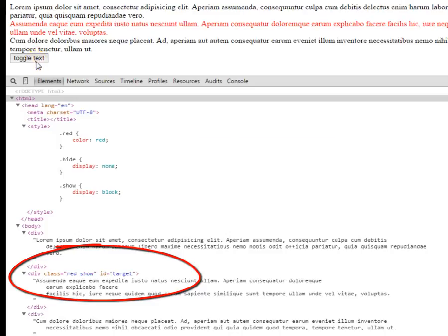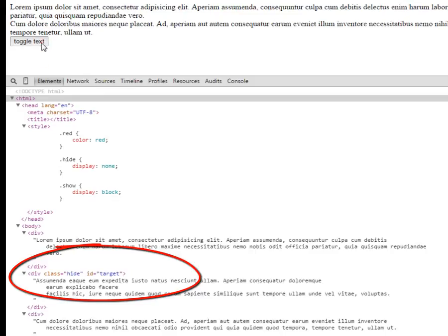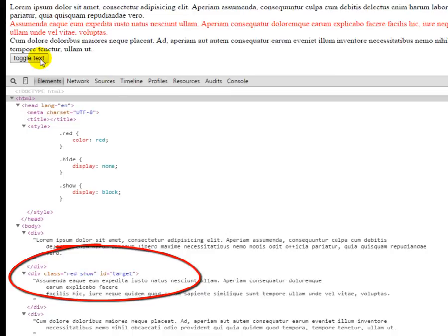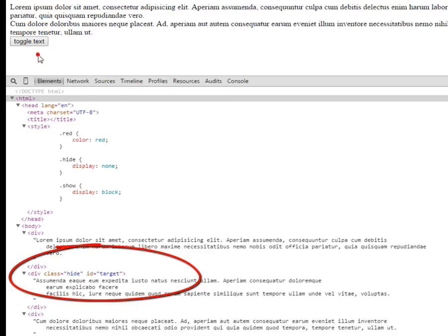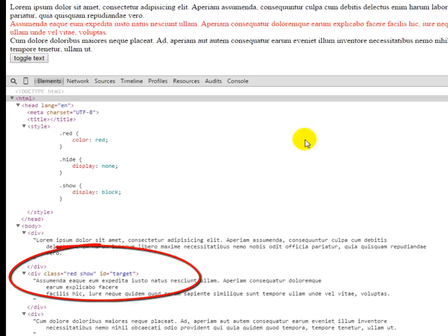changing my DOM, document object model, changing it with JavaScript to have a certain element on the page showing or hidden. Pretty cool.